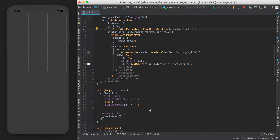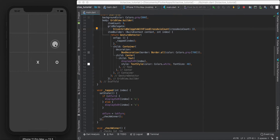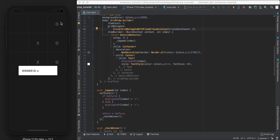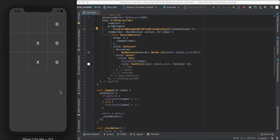Now that our game logic works and we can determine who won - in this case player O - in this video we're going to add a little button to say 'play again', relay out the user interface, and put a scoreboard at the top so we can keep track of how many games each person won. We'll also fix up a few bugs as we find them.